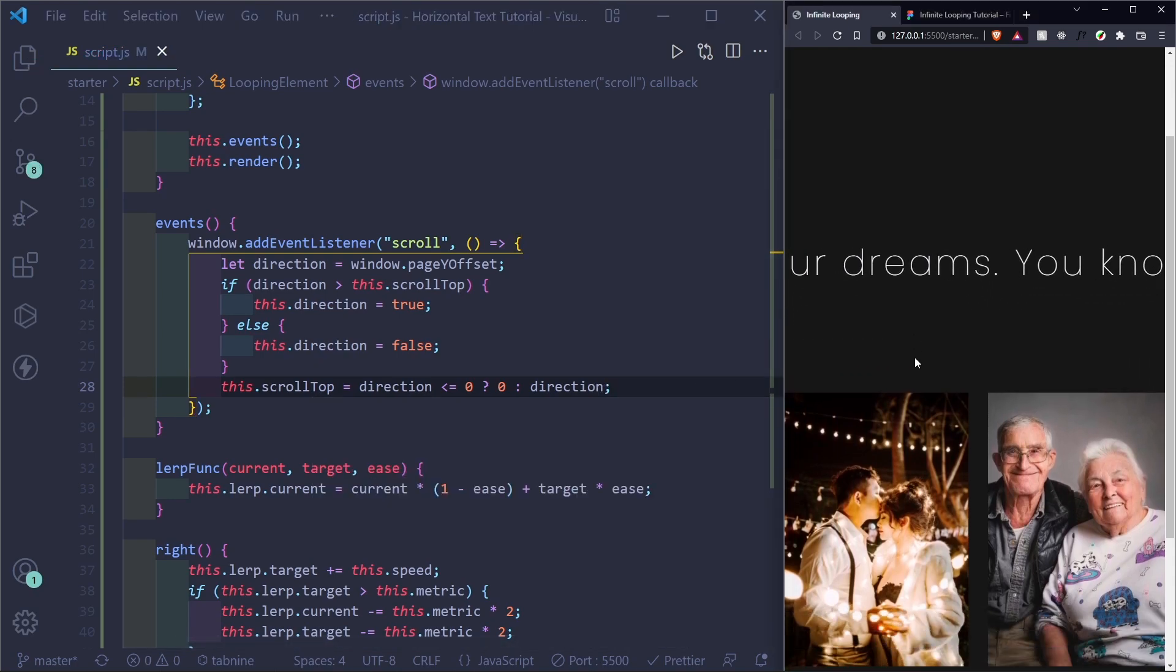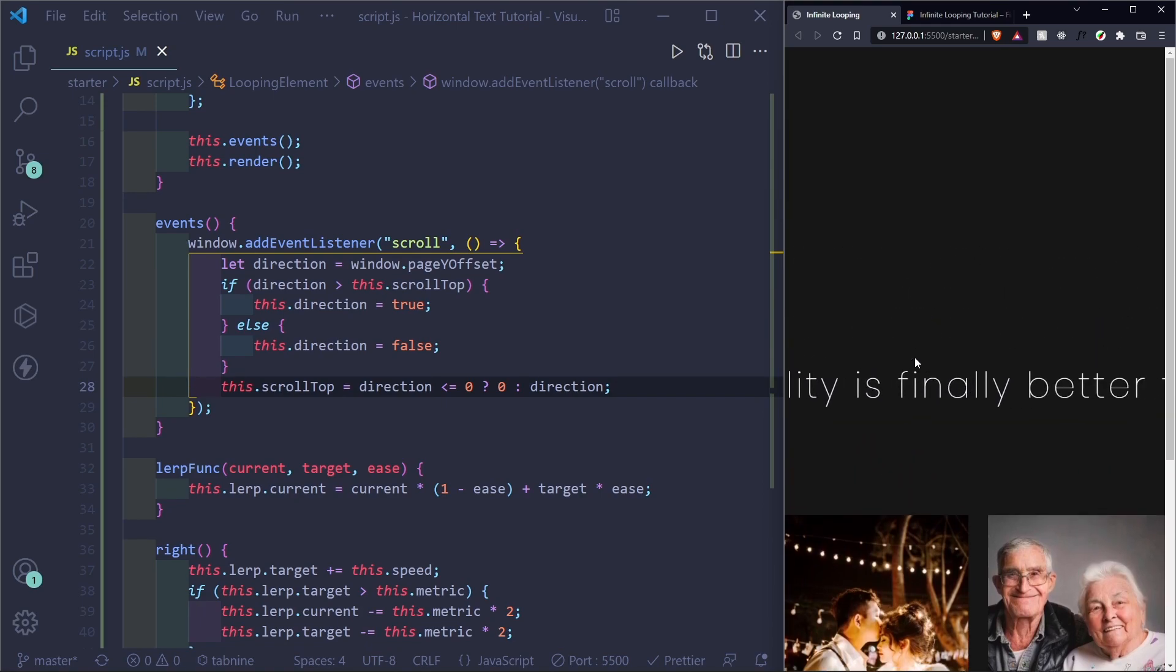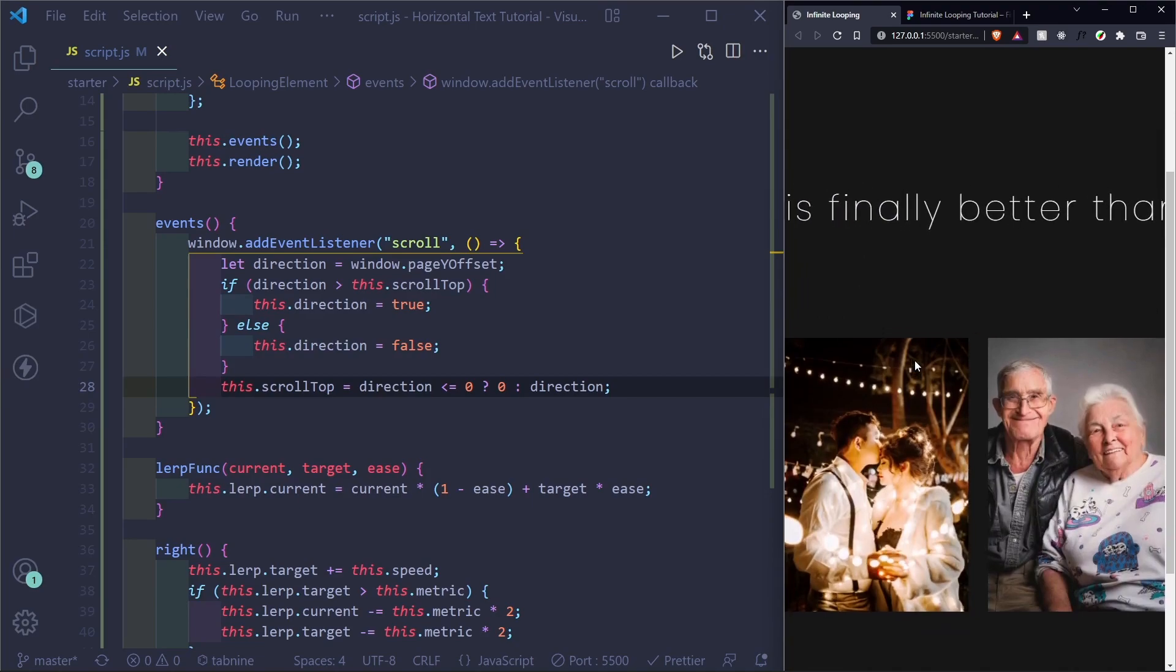And now it should work fine. So when I scroll up, it starts going to left. And when I scroll up, it goes to right. Yep, and that works.